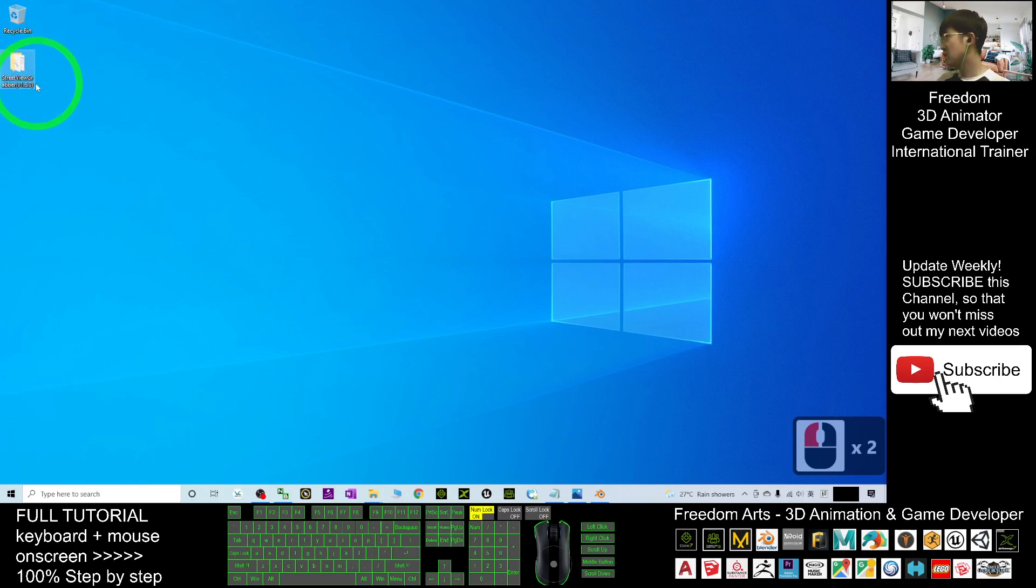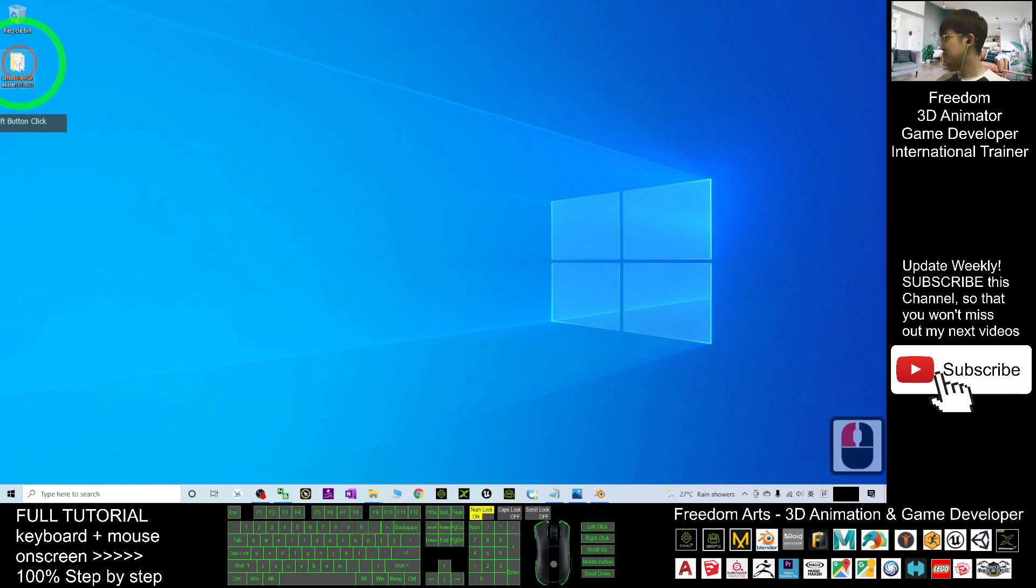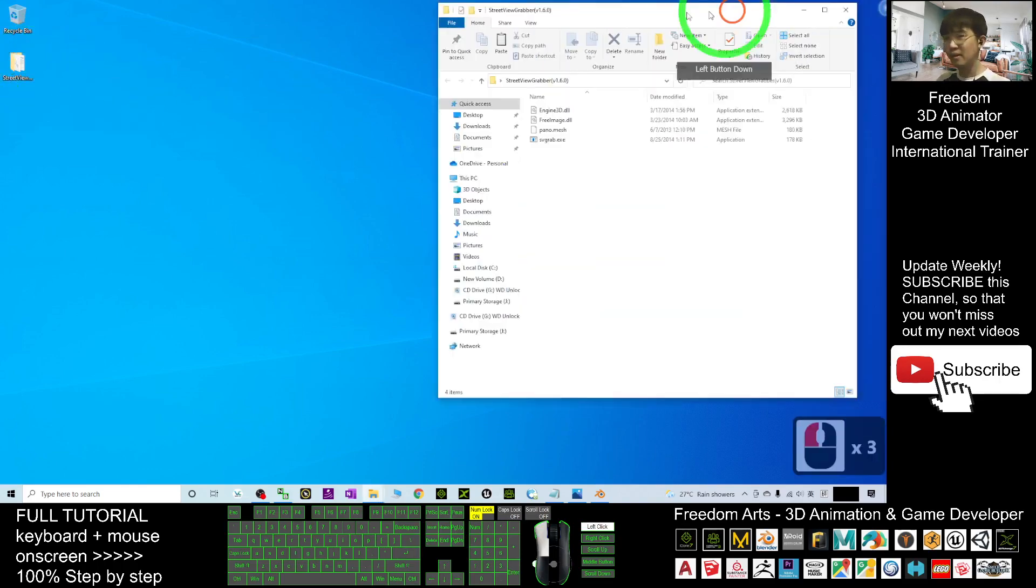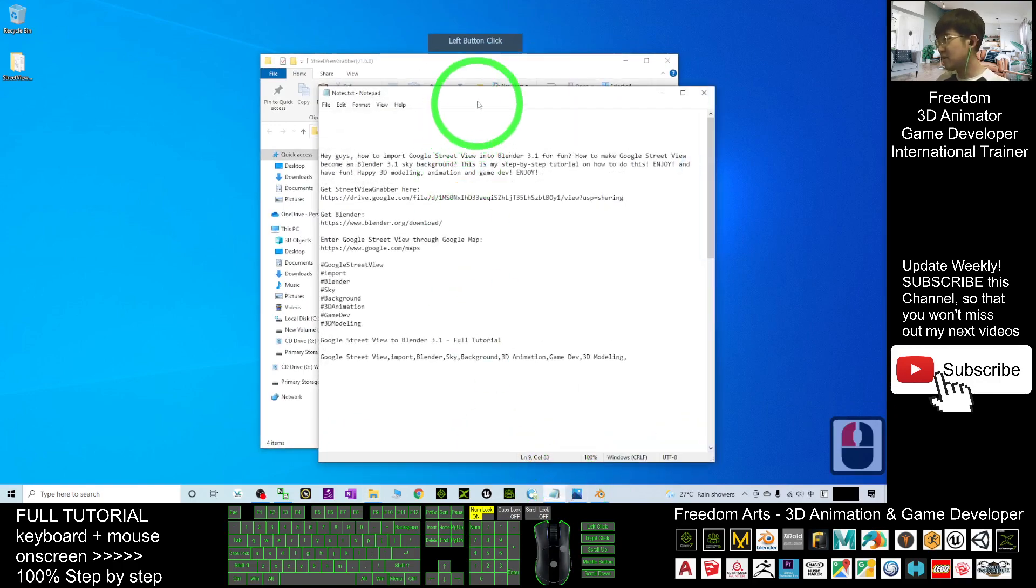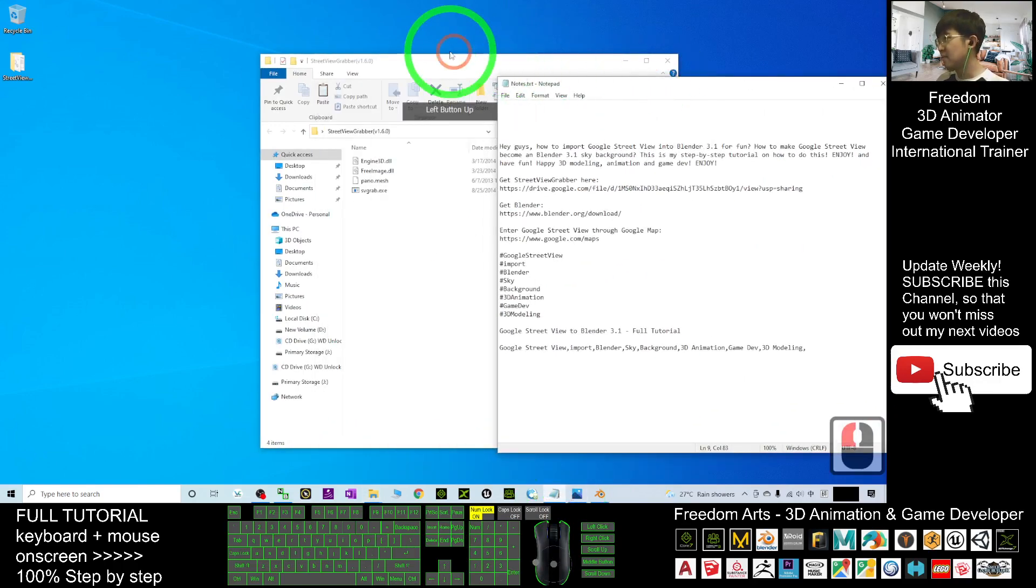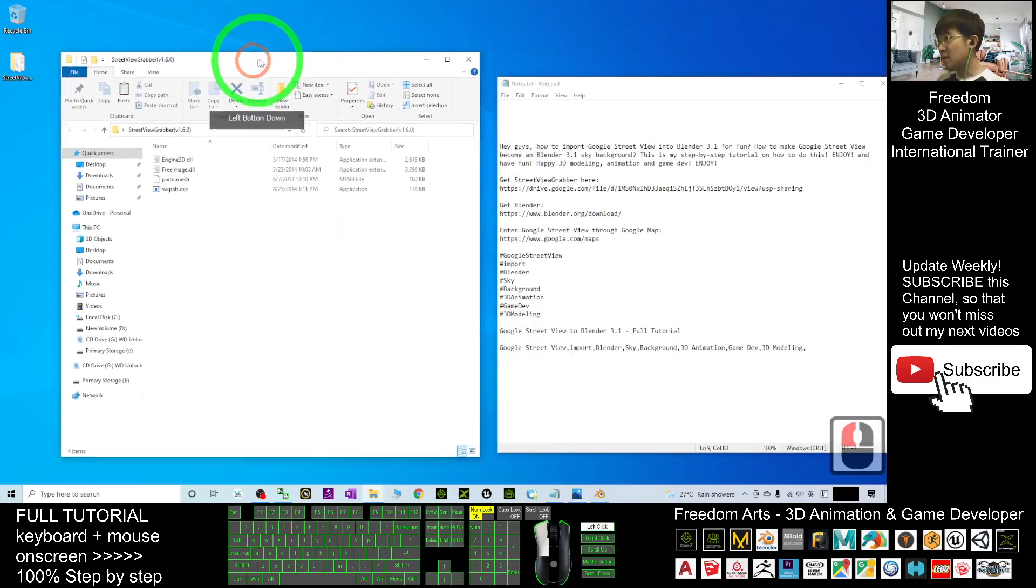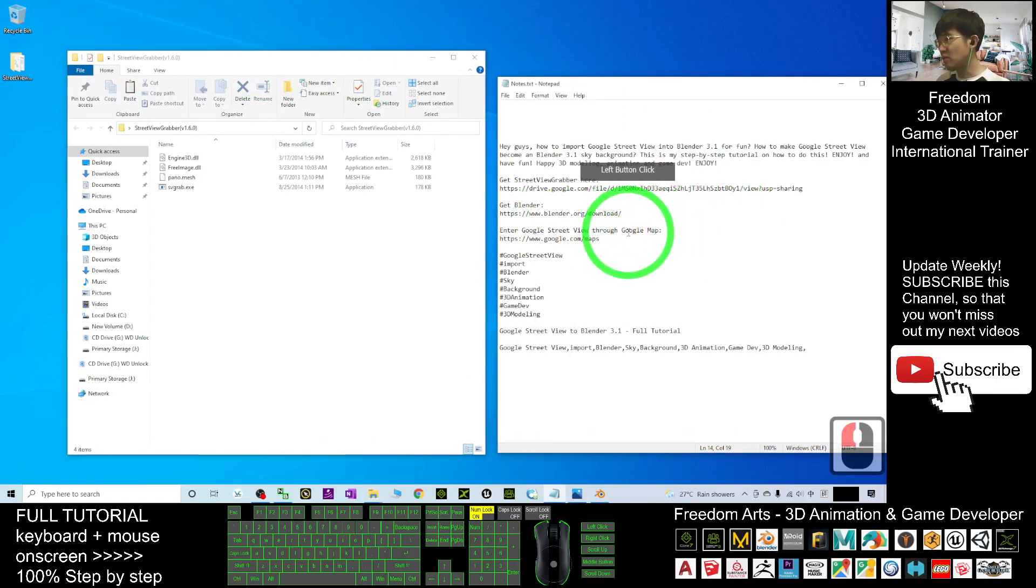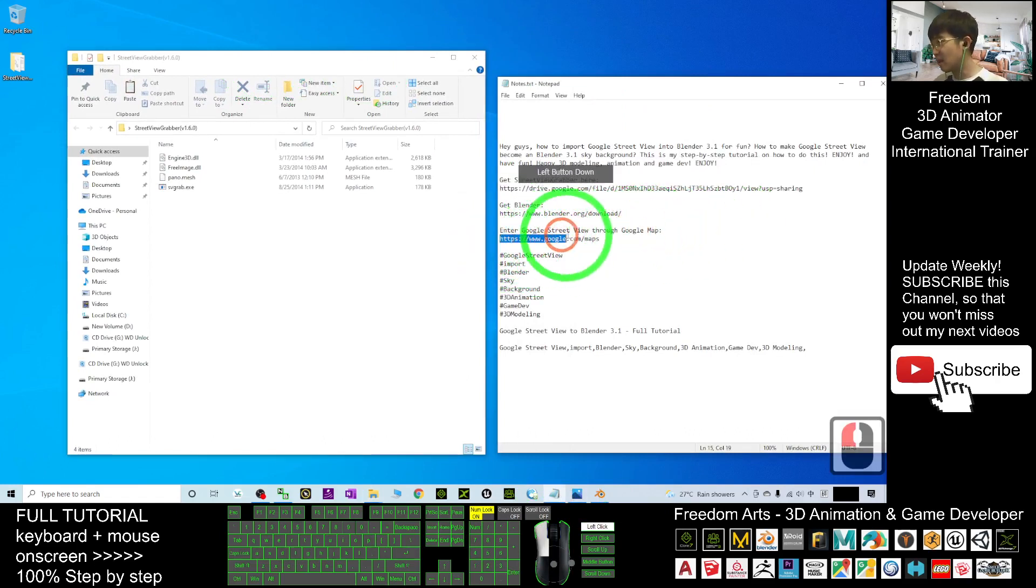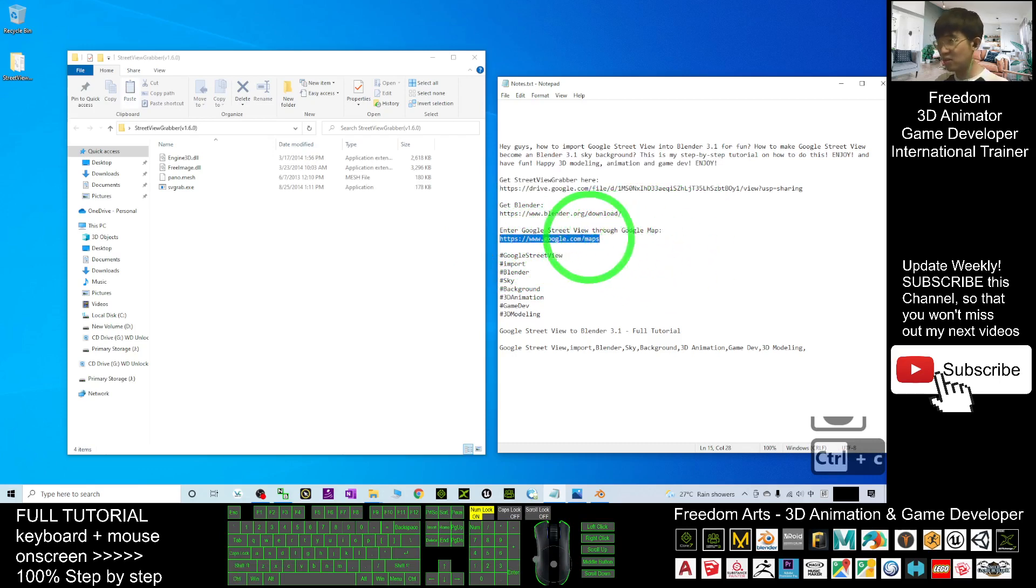Open Street View Grabber 1.6.0. Next, you need to enter the Google Street View through Google Maps at www.google.com/maps. You can scroll down to my video description and click the Google Map link.